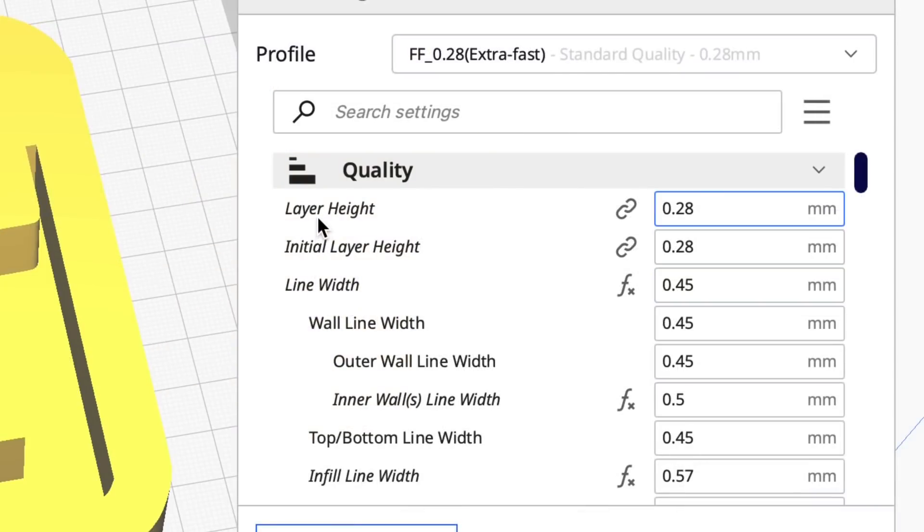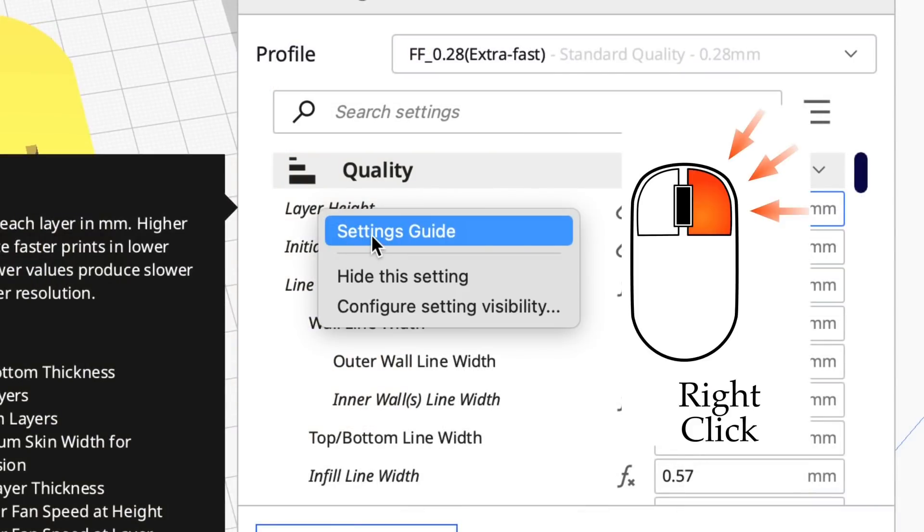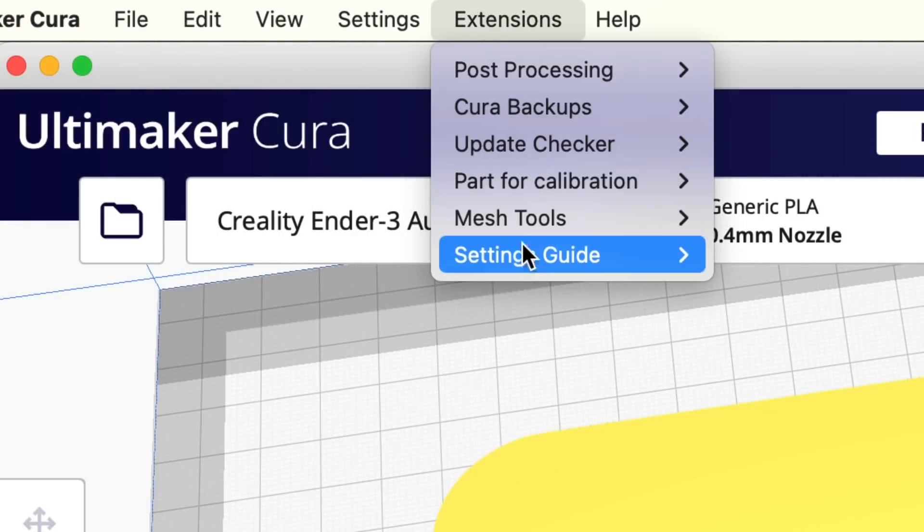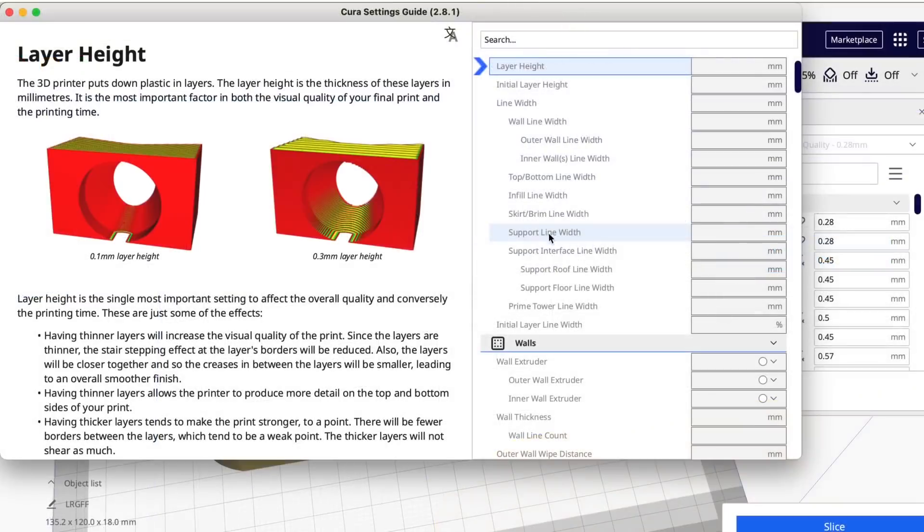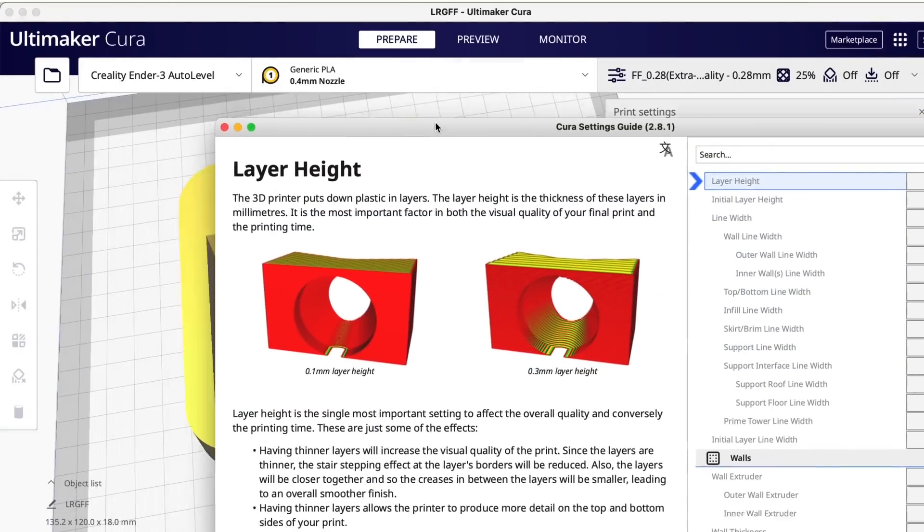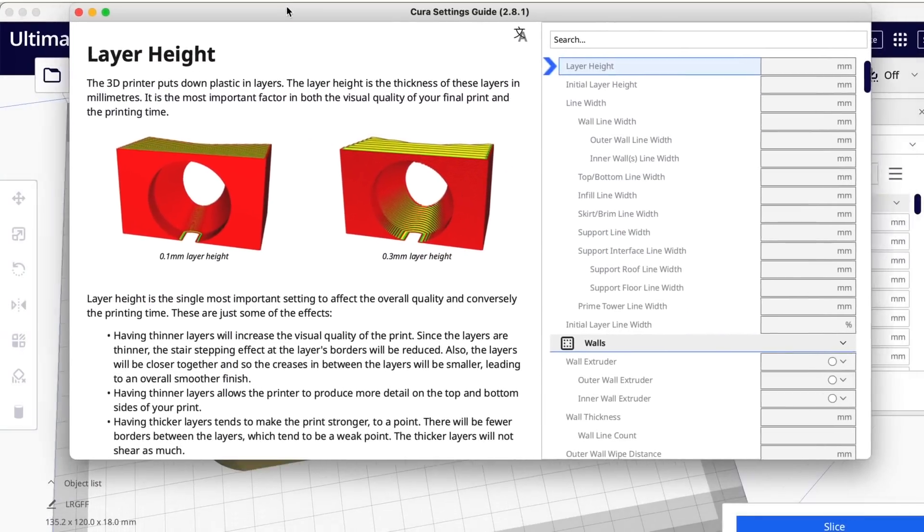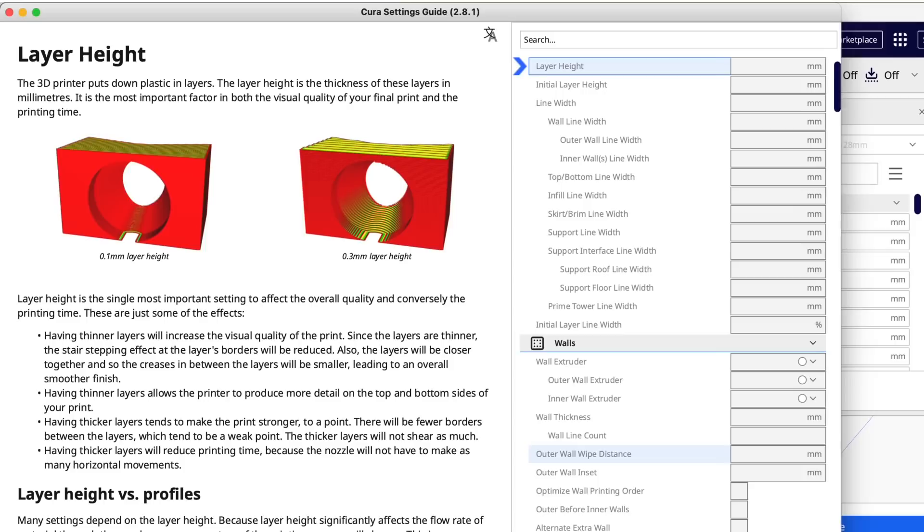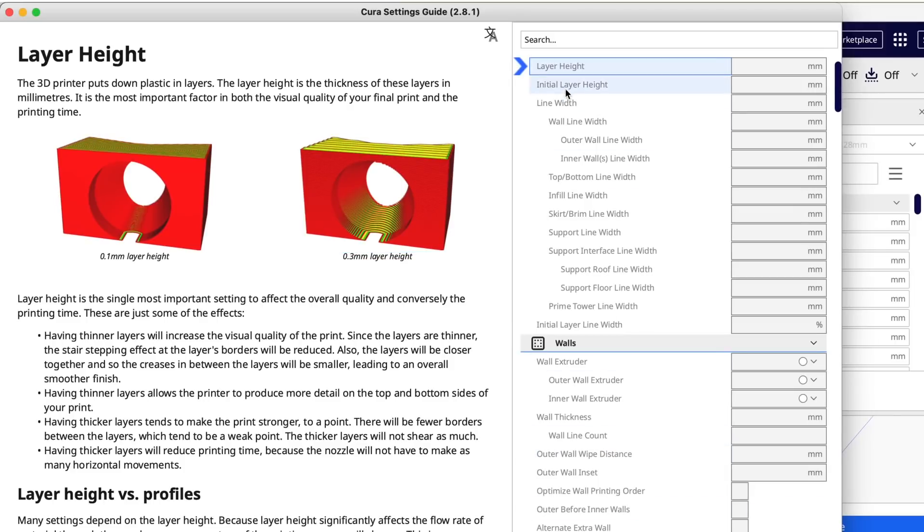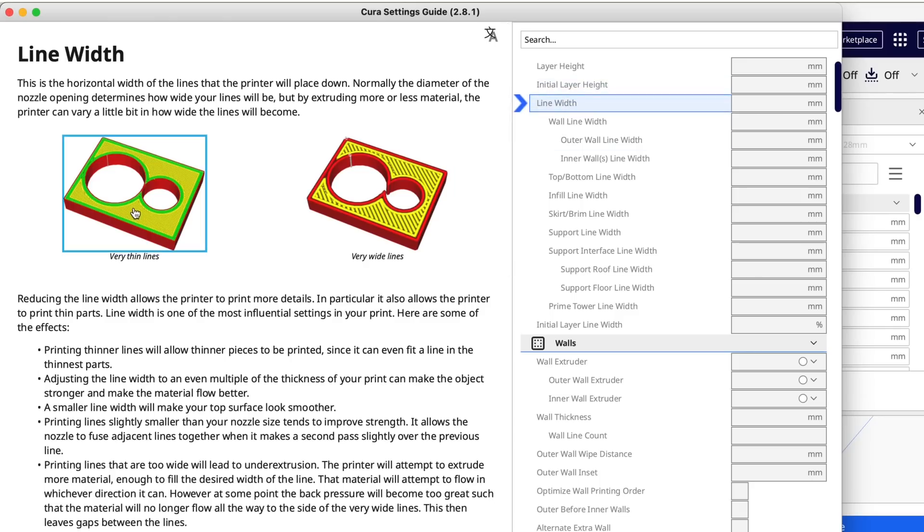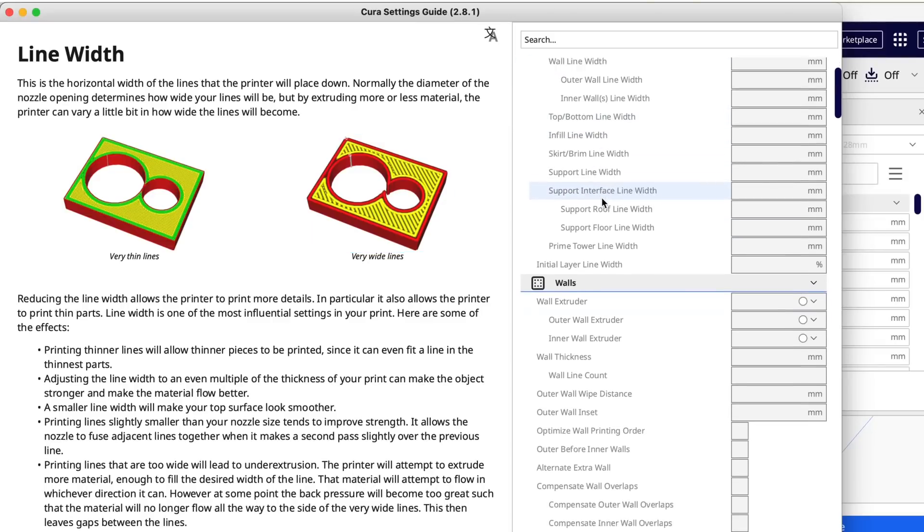Another option you have is right click on any settings and then click on settings guide. Or go up to extensions, settings guide, click on settings guide. And now you get a separate standalone window just for the settings guide which is separate from the Cura window. It's got all the settings on the right and all the information on the left. And you can even click on the pictures and get a better view.